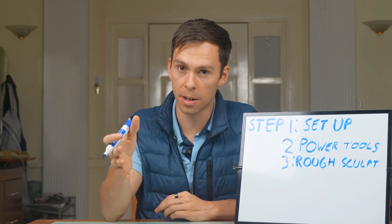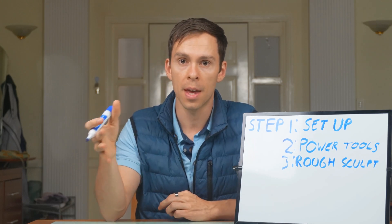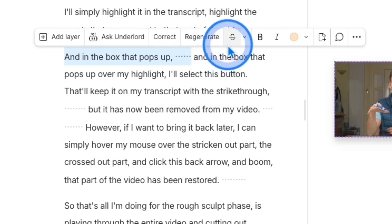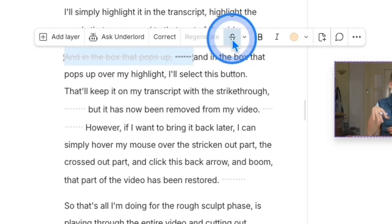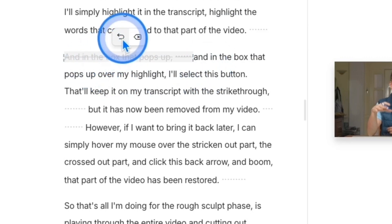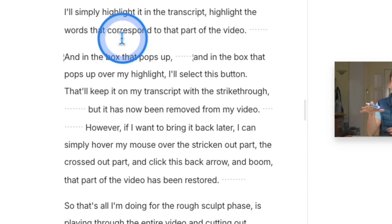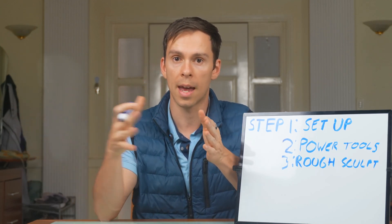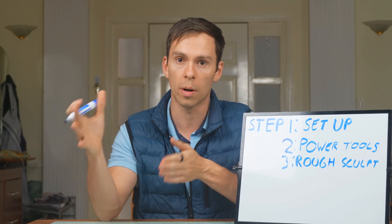Now that the audio is cleaned up, I continue playing through the video doing only one thing in this phase: editing for content. As I play through, if there's a part I don't want to include, I highlight it in the transcript — the words that correspond to that part of the video — and in the box that pops up, I select the button to remove it. That keeps it in the transcript with a strikethrough but removes it from the video. If I want to bring it back later, I hover over the stricken-out part and click the back arrow, and that part of the video is restored.